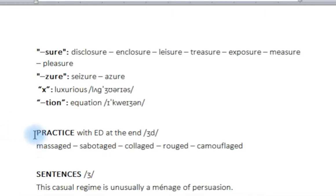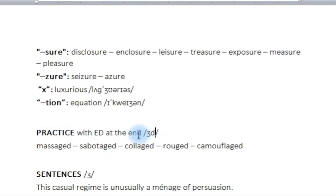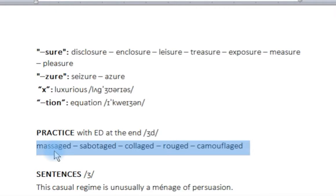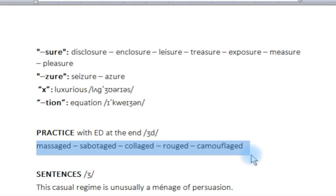Let's practice with the -ED ending after ZH. Because this sound is voiced, we add a voiced past tense with a D: 'massaged', 'sabotaged', 'collaged', 'rouged', 'camouflaged'. We add a very soft D at the end — 'camouflaged'.